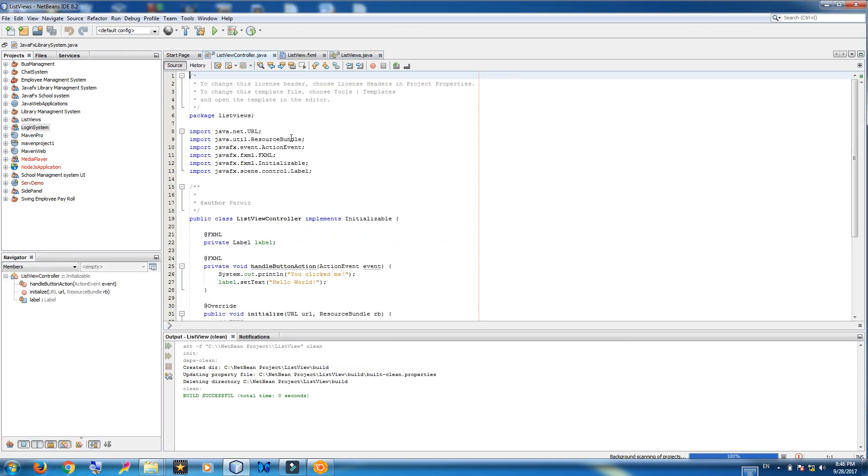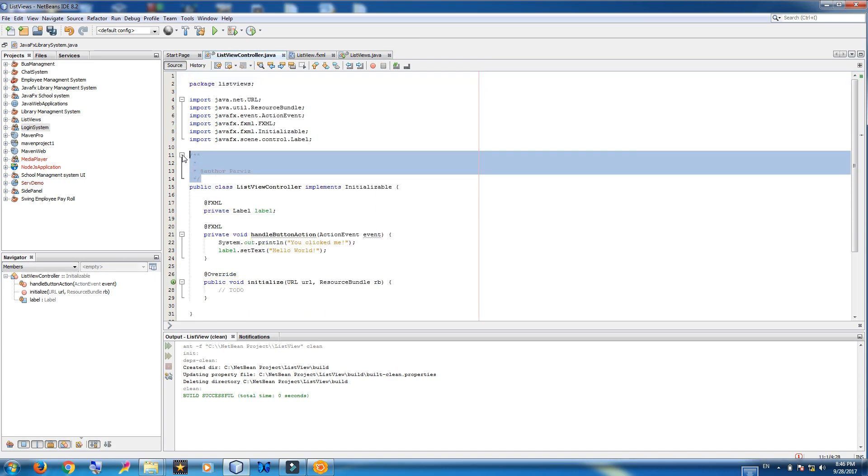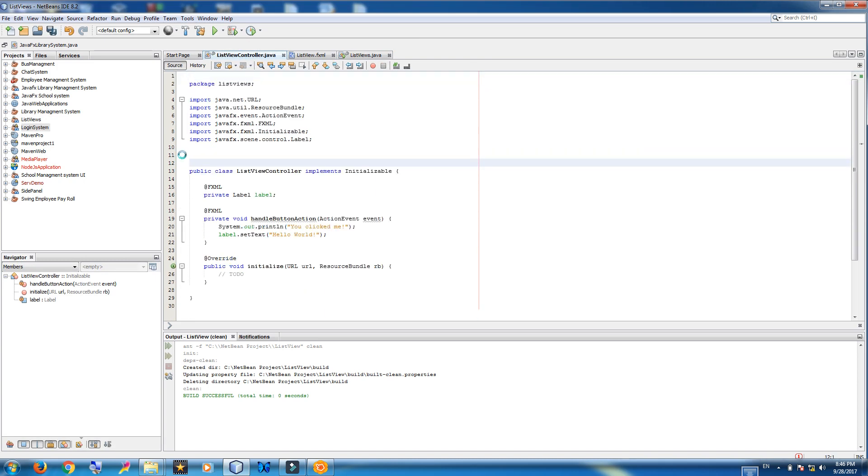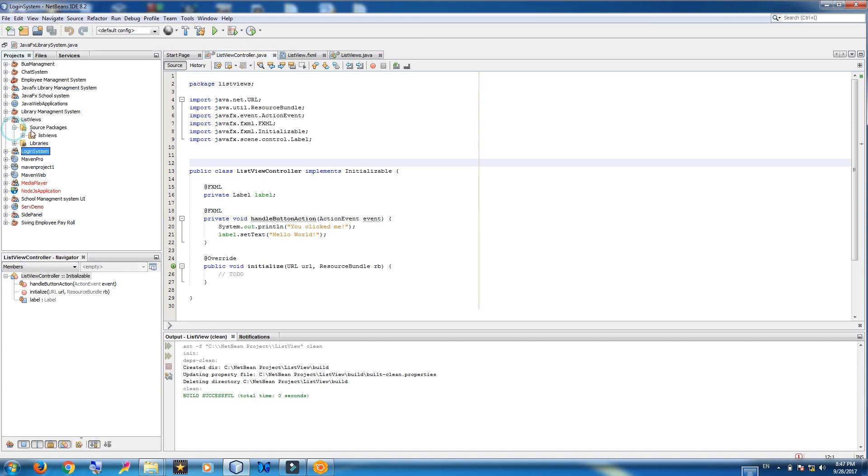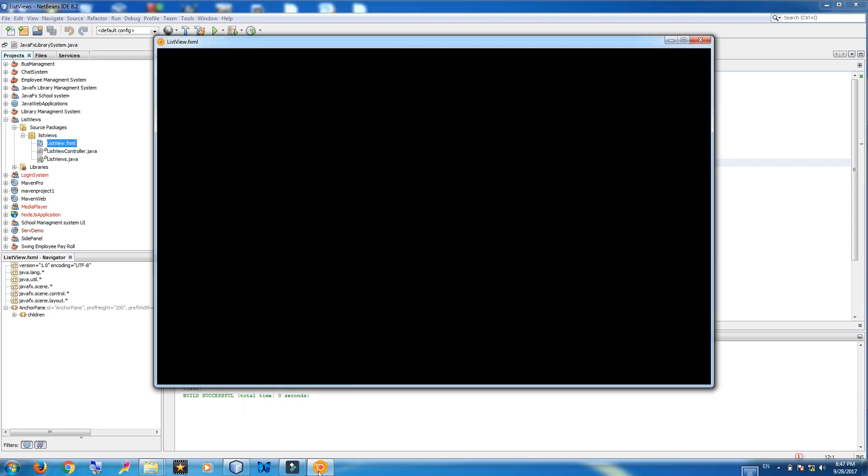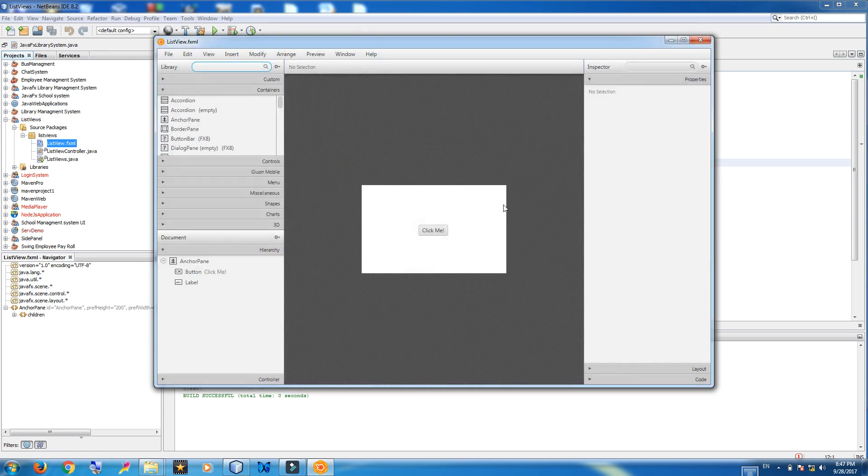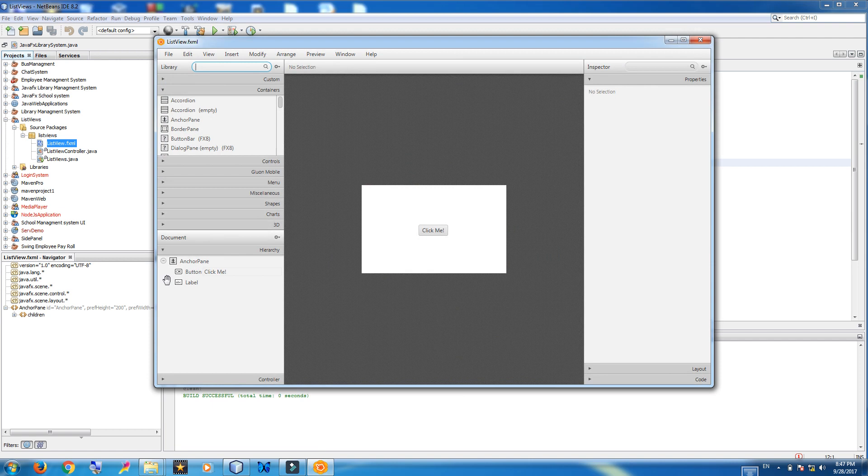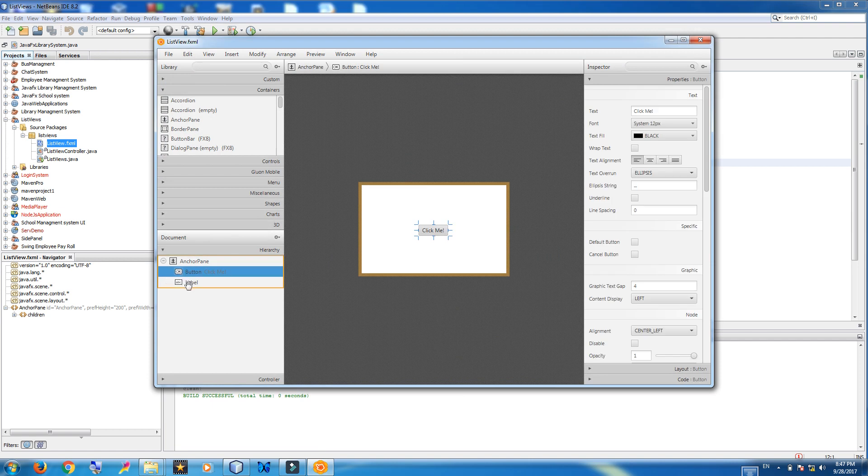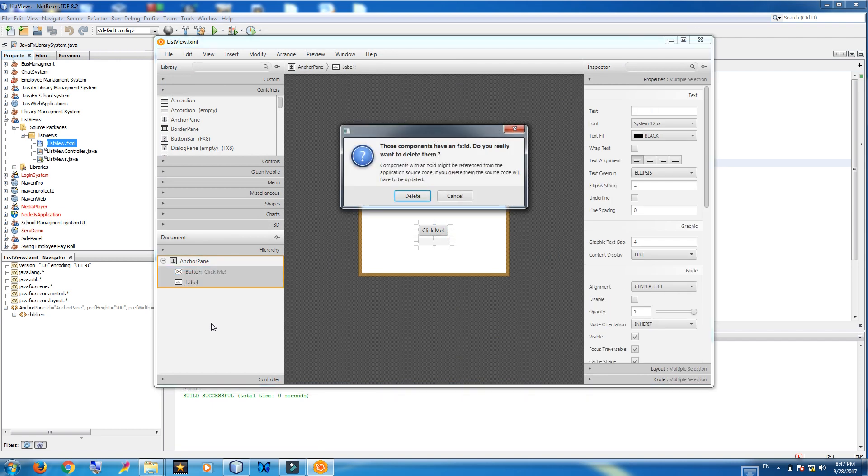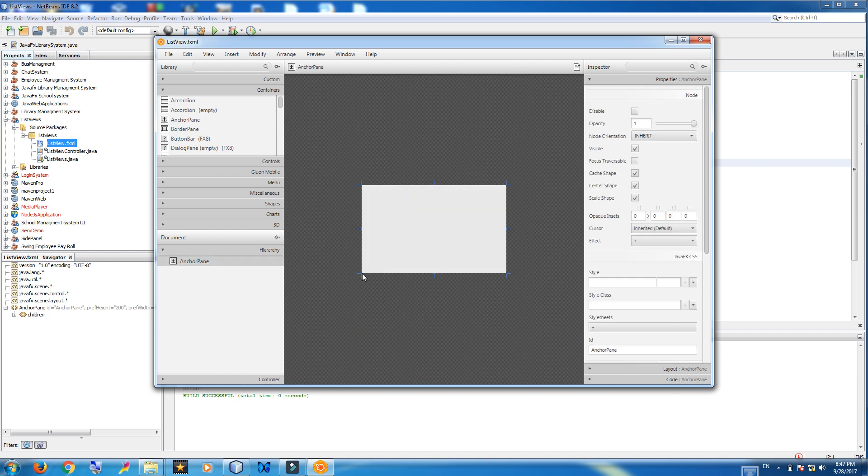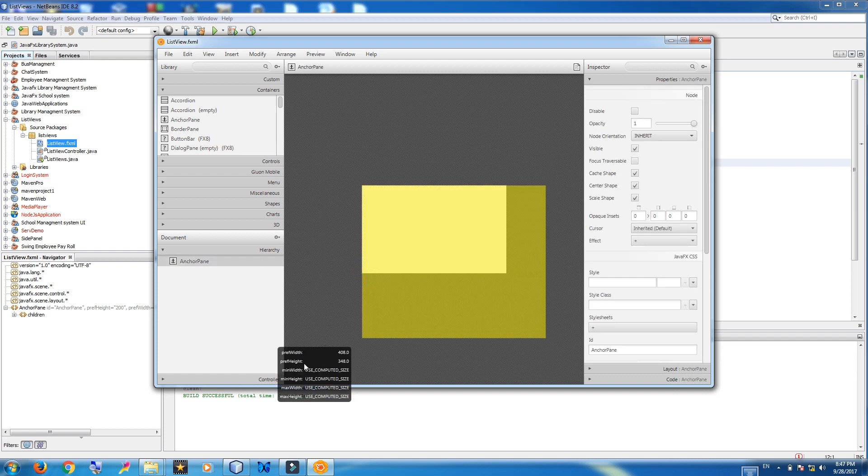Now you can remove the comments from the controller. Open fxml file. Let me remove this button and label. Make it bigger.